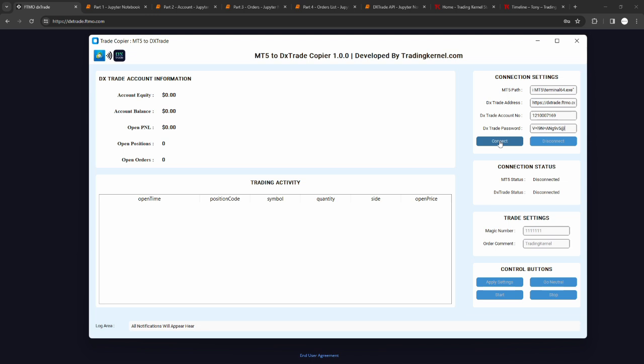I'm just going to click on connect. It'll give me a second to connect to both platforms. You can see it says connected to MT5 and the actual account successfully. Now you can see we have the account equity and the account balance. This is drawing from the DX application, so you can see the account equity of your DXTrade account and the account balance of your DX account. We also have open P&L, open positions, and open orders.